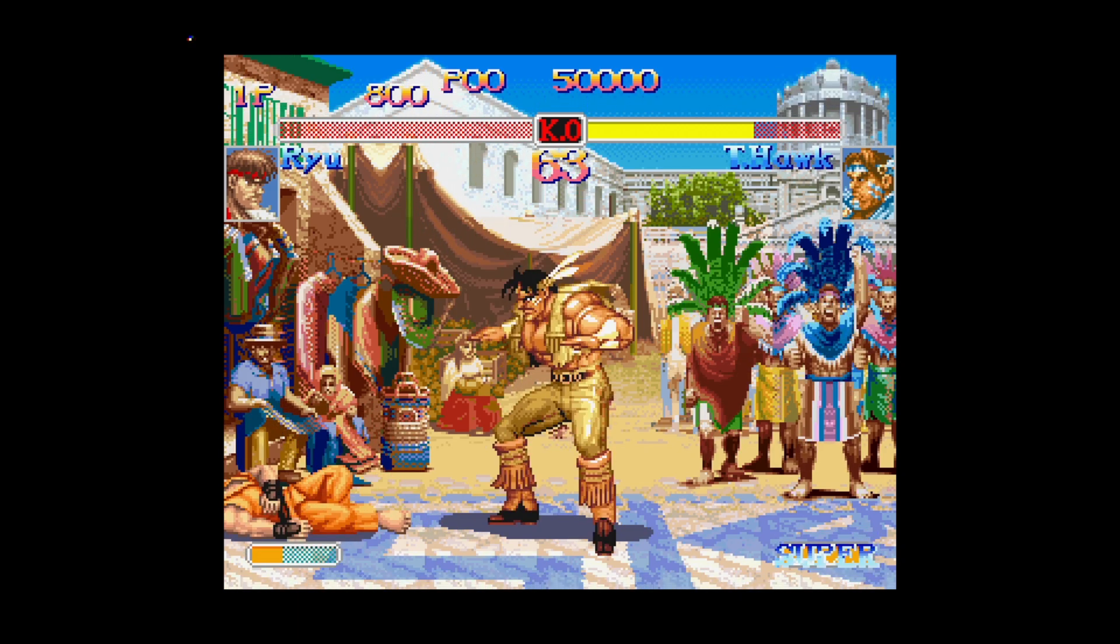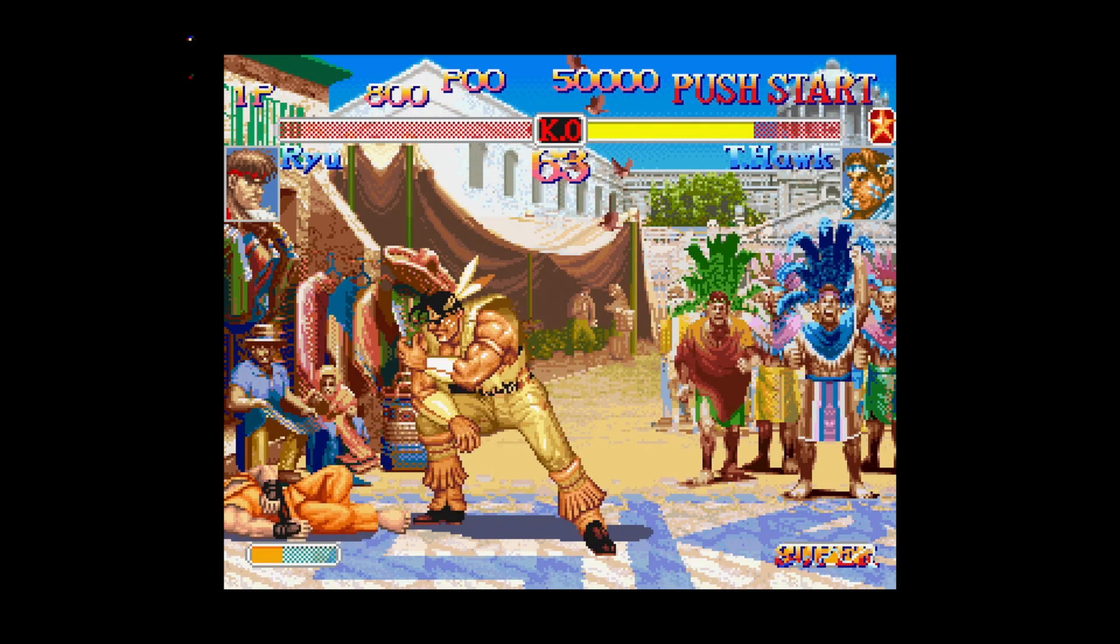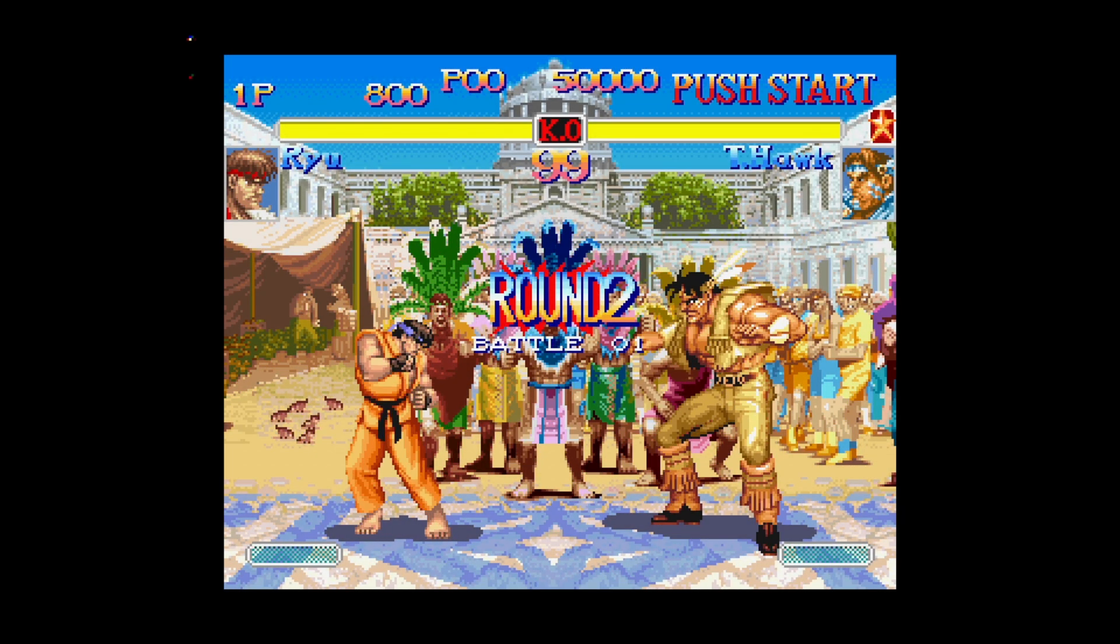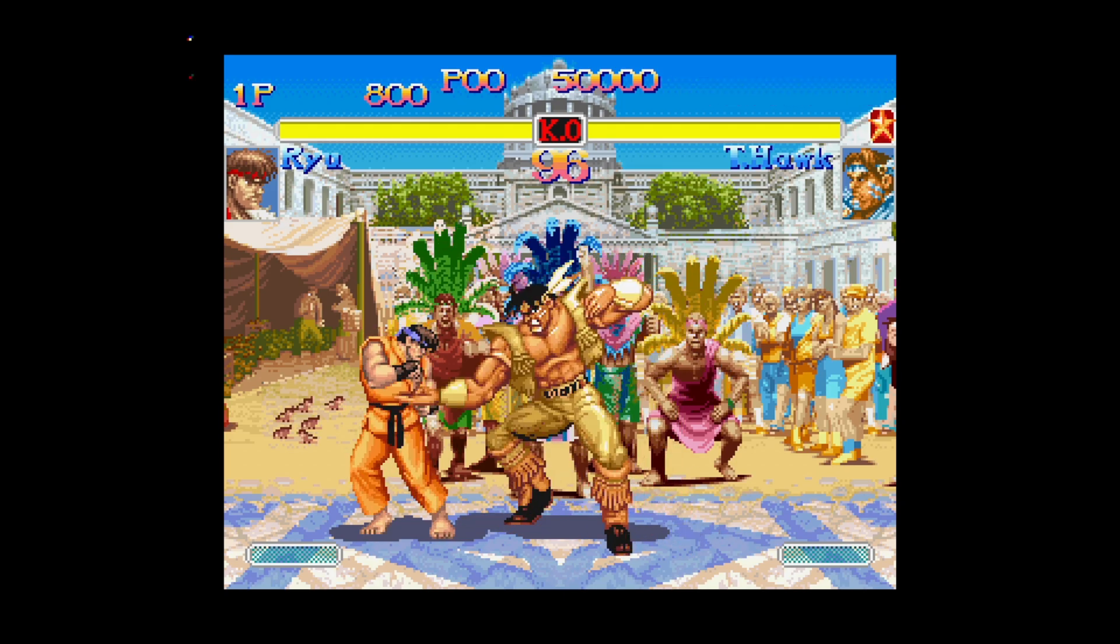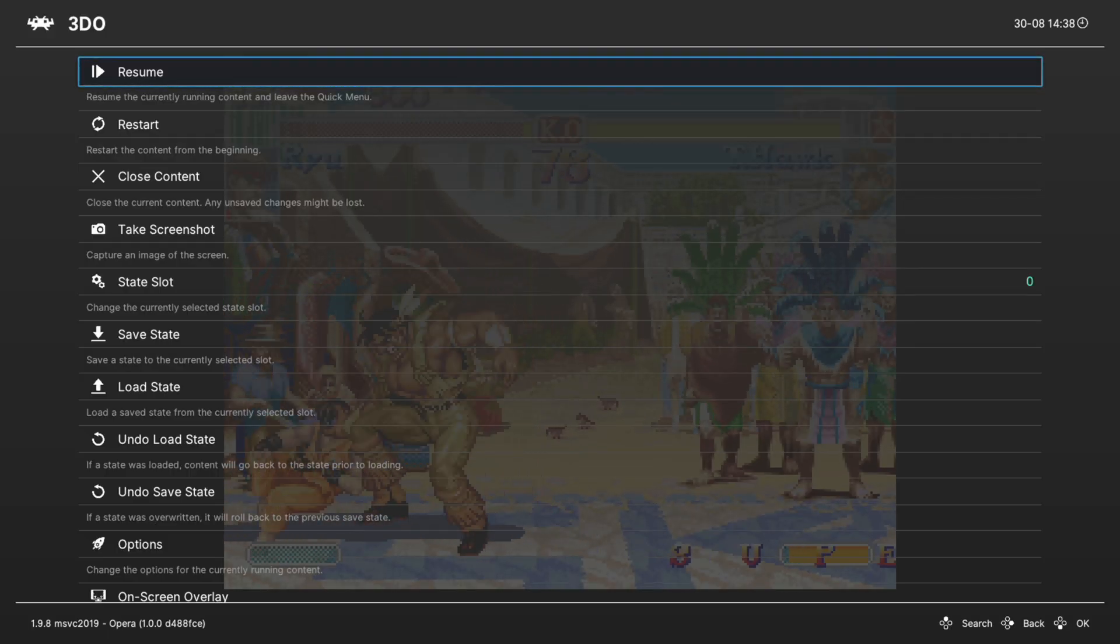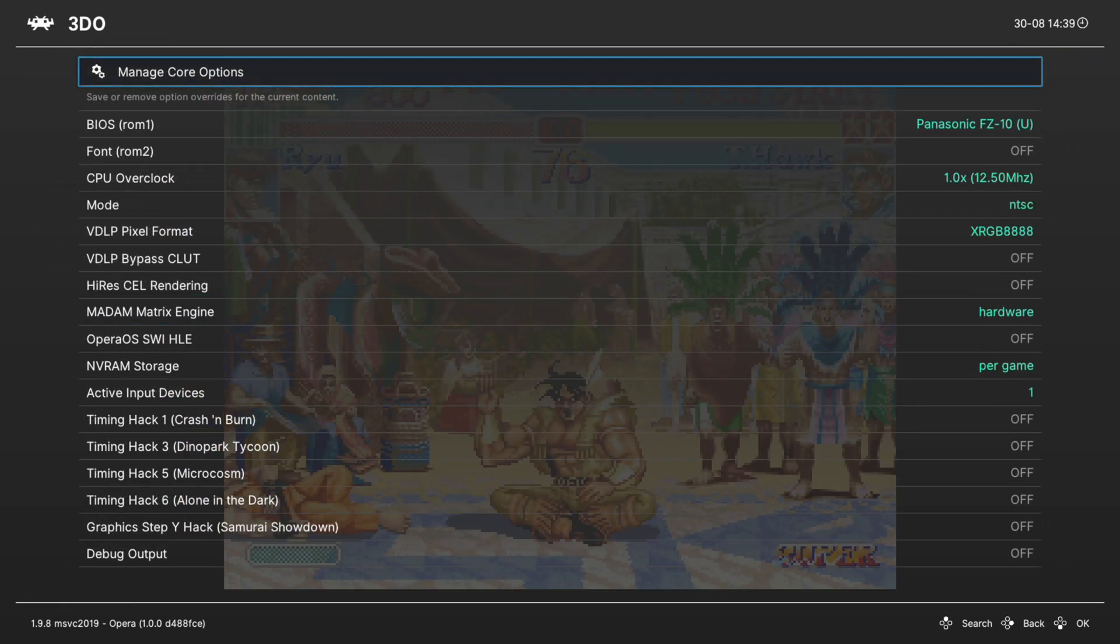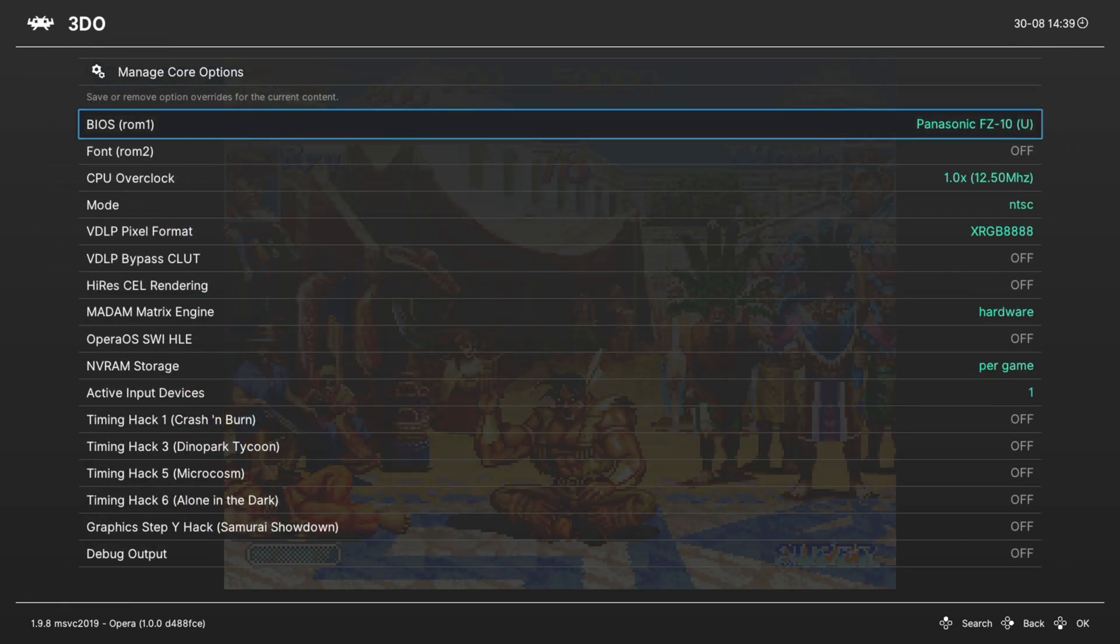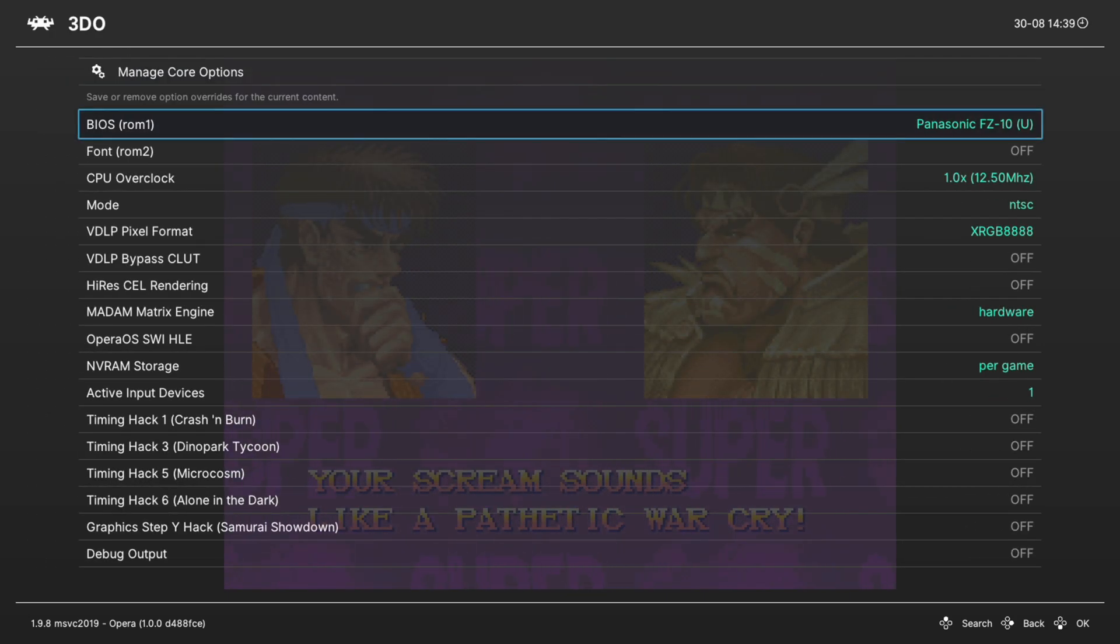That is it as far as the basic setup of 3DO for Xbox Series X and S is concerned. Let's go ahead and take a minute to talk about some of the advanced core options available to us within the Opera core. Going back into our RetroArch quick menu, we can go down to options. Our first option is to choose our BIOS file. If you have multiple 3DO BIOS files, you can select the one you want to use here.